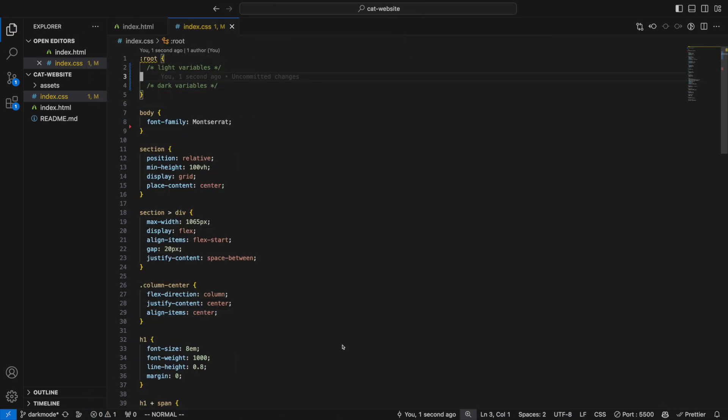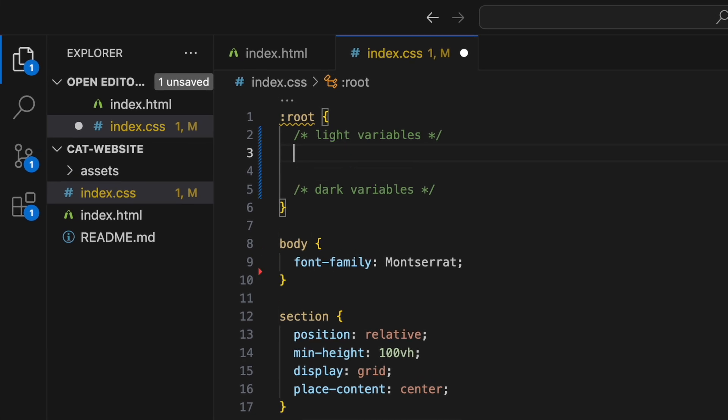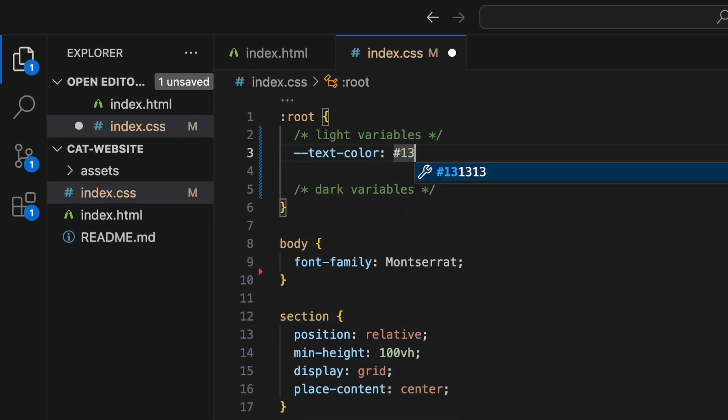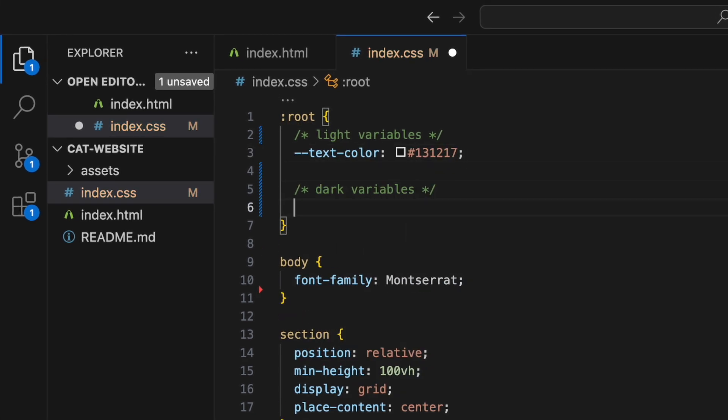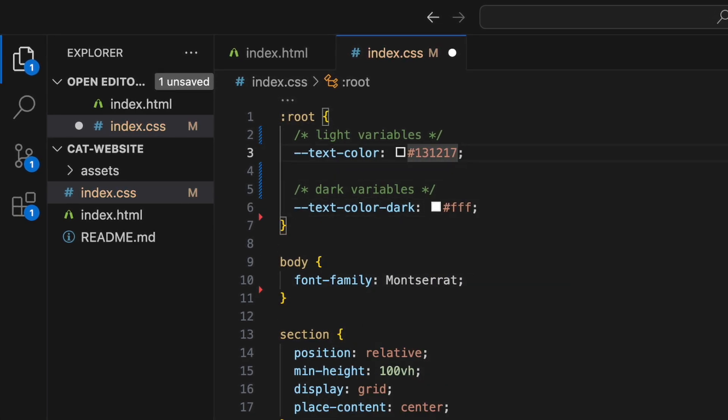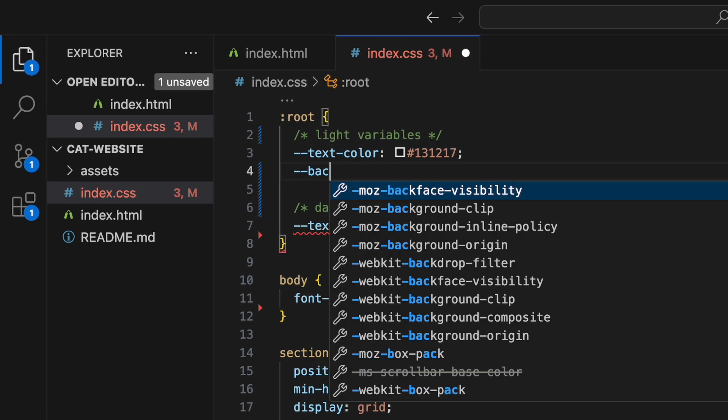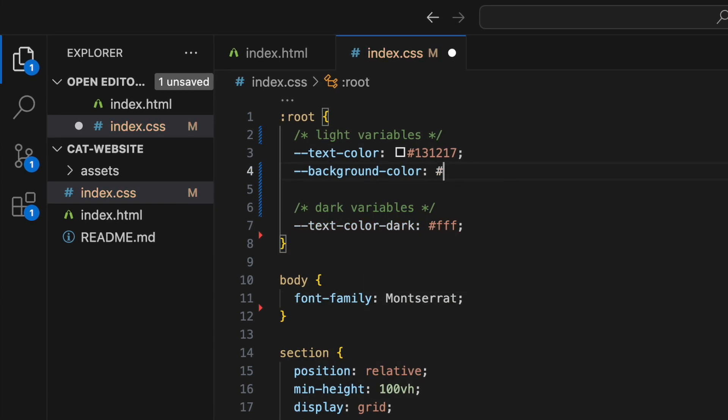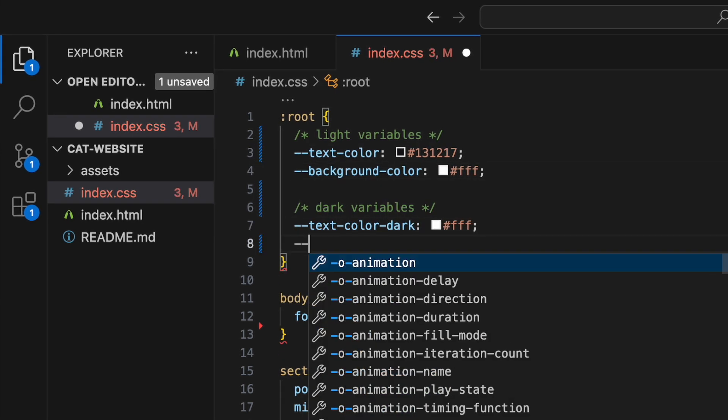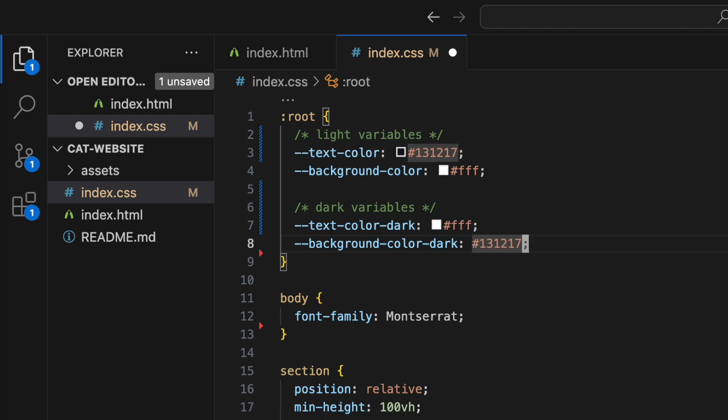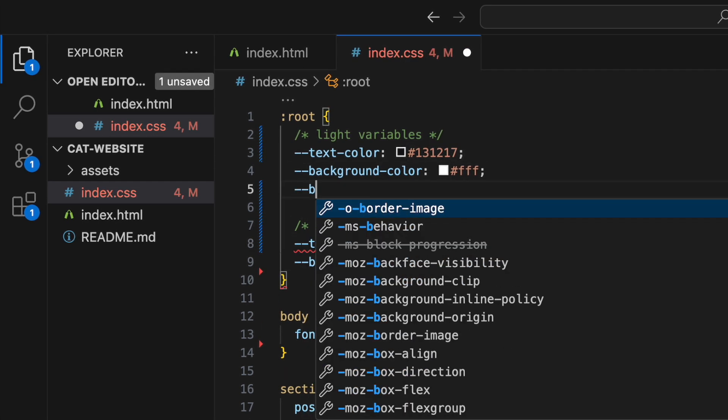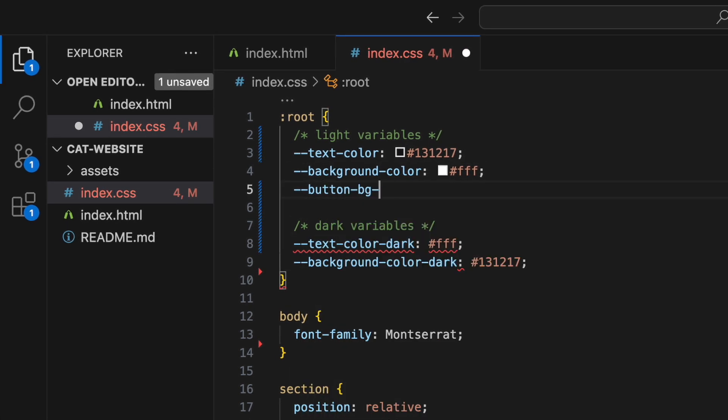Let's start by adding a text color variable for light mode and one for dark mode. We'll also need a background color variable for both modes, and last but not least, we want to be able to change the button color.